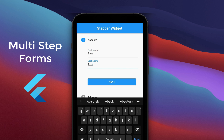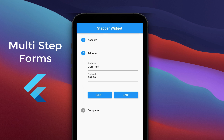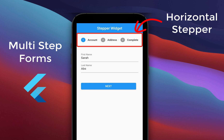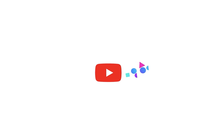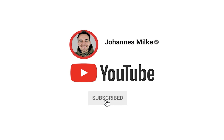How to build the stepper widget in Flutter to build a multi-step form where the user can fill out information step by step in a linear manner. If you are new here, subscribe to my channel and make sure to watch this video till the end.